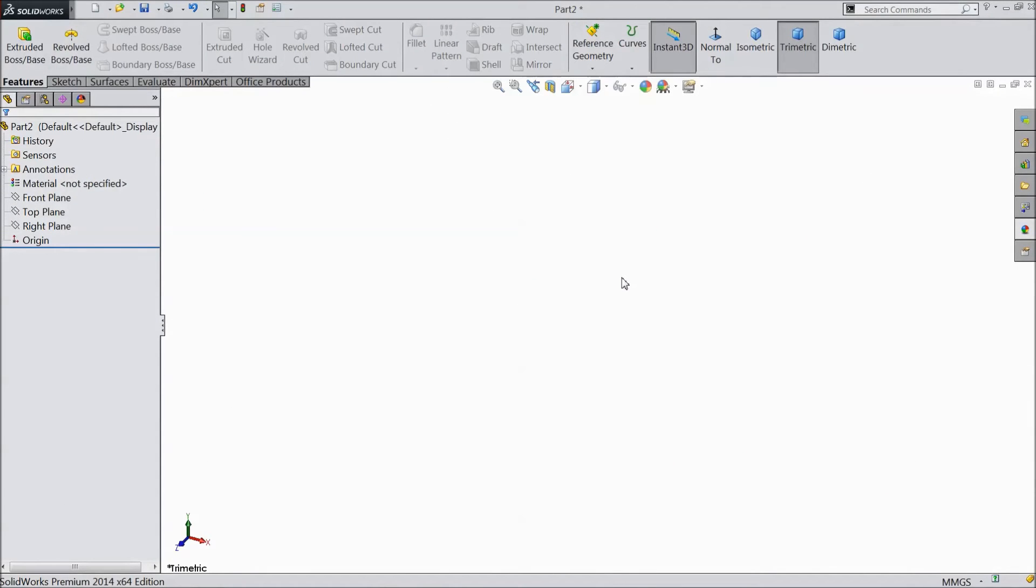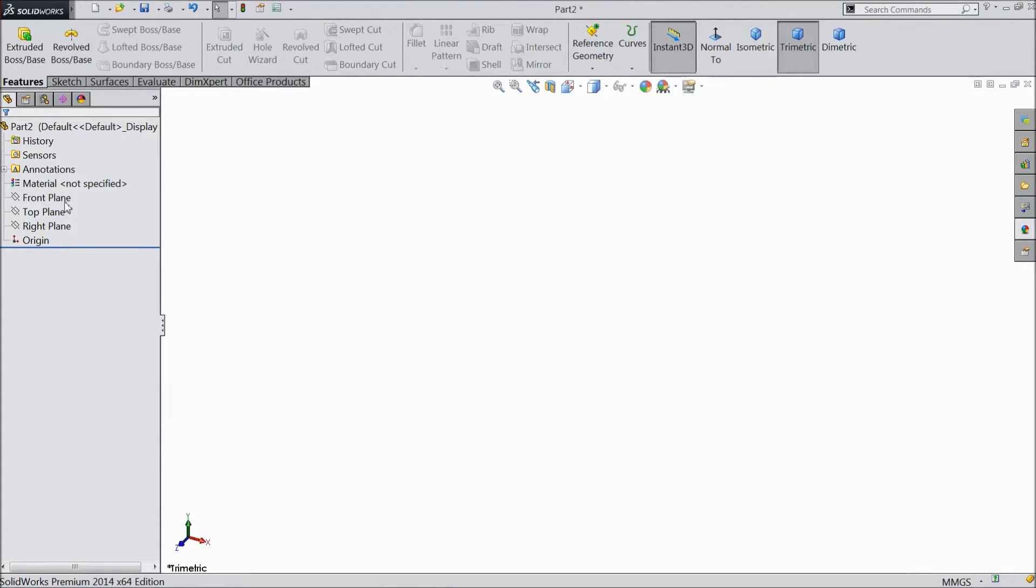Welcome to CAD CAM tutorial. Today we are going to sketch front axle mounting 2 for our tractor project. So let's start.